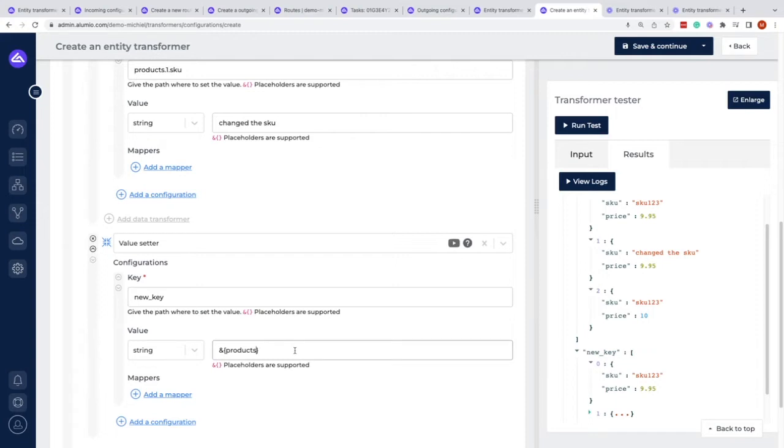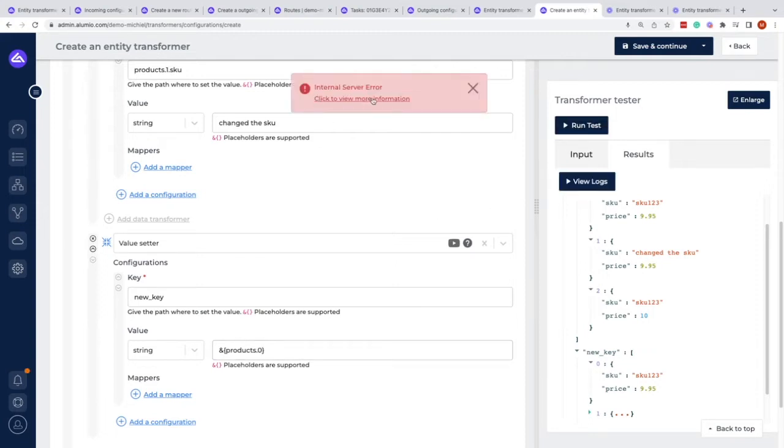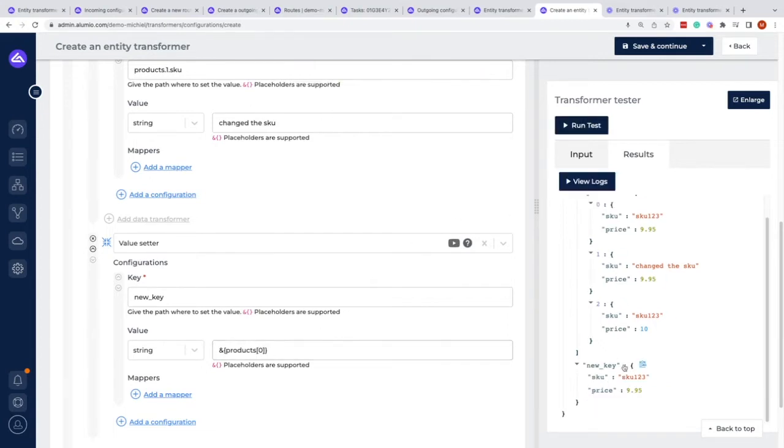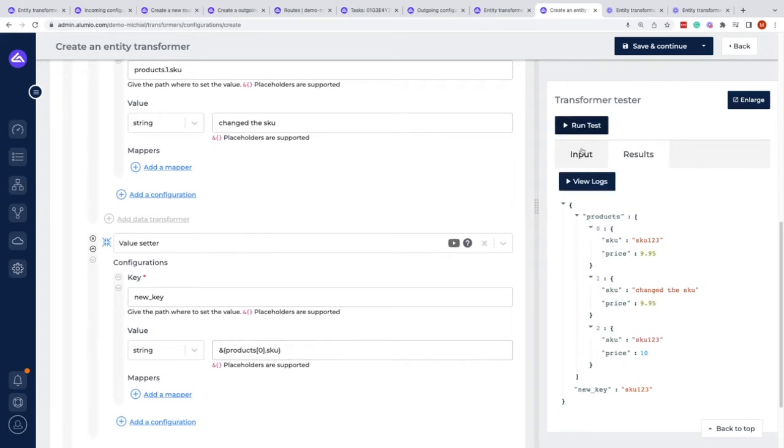If we want to have a specific key, we would say zero, but then we will get an internal error because it doesn't know how that works. In this case, we would have to put the zero in between brackets, and then it does understand which one to pick because we're working within an array. That is needed within this placeholder notation.